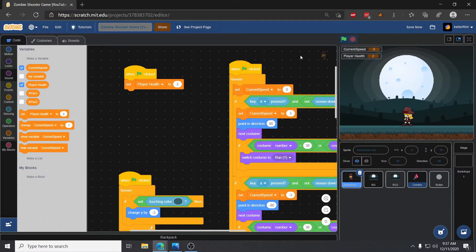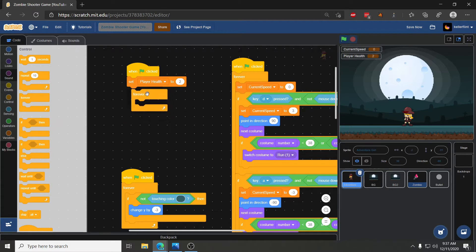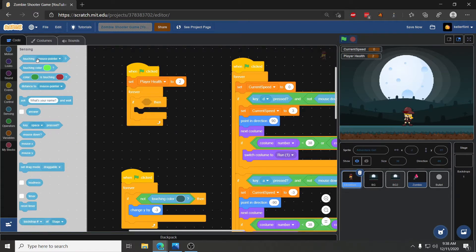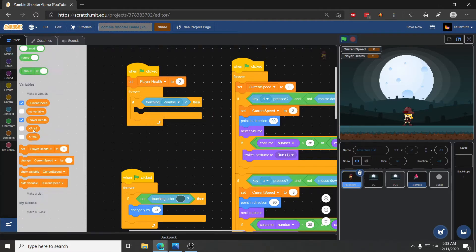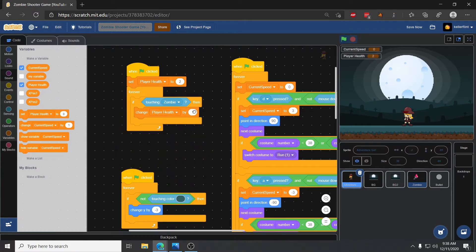Now we have player health and when we click start it gets set to two. The next thing we need to do is repeatedly check if we're touching a zombie, and if we are, change her health by minus one. So I'll go to controls, put in a forever loop, and inside that we'll say if touching a zombie, change player health by minus one.